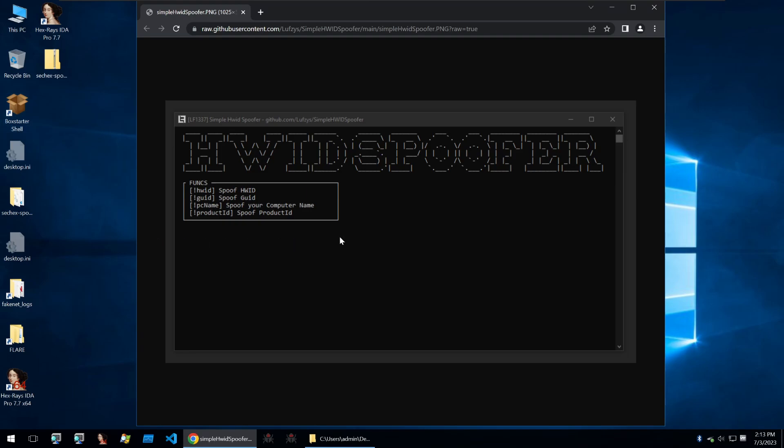Hello and welcome back to Guarded Hacking, this is Fresh K and today we're going to be talking about hardware ID spoofers and taking one apart. As you can see in front of you, this is what a hardware ID spoofer usually looks like. It offers functionality for spoofing your hardware ID, your GUI ID, computer name, and a few other pieces of information about your machine.